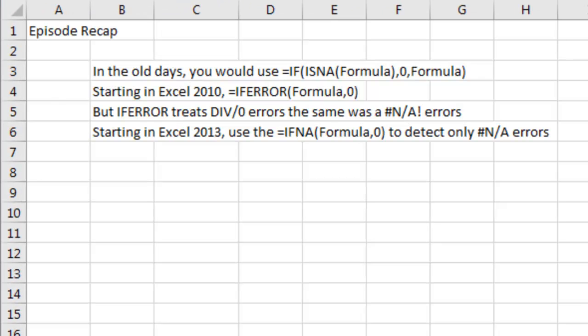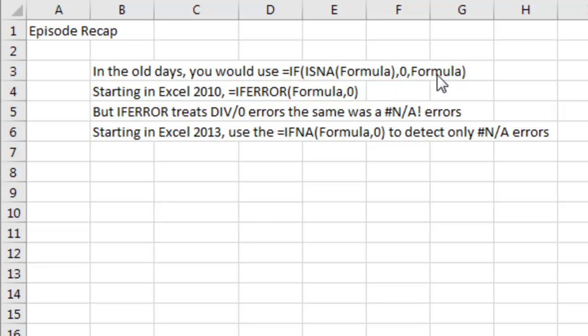Episode recap. Back in the old days, we'd use a long format, equal IF, open paren, ISNA, open paren, the formula, comma, zero, otherwise a formula. The formula was calculated twice, which is horrible for VLOOKUPS.